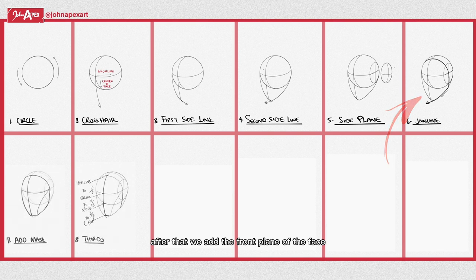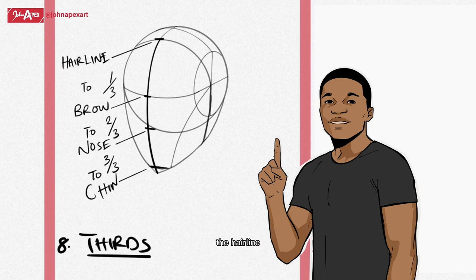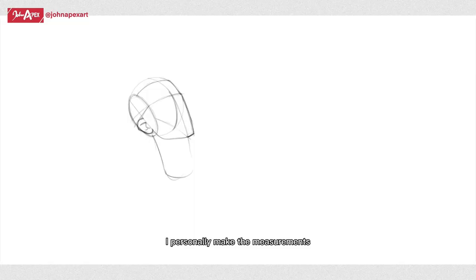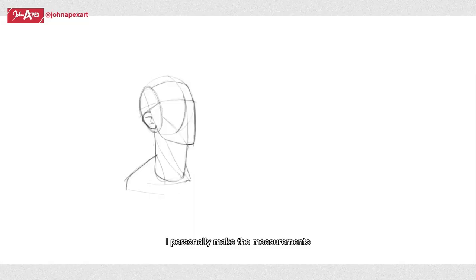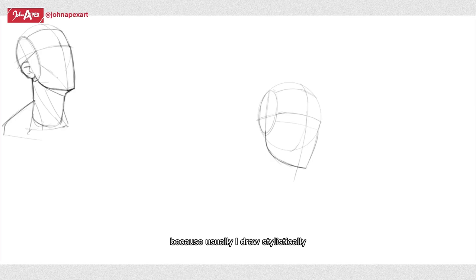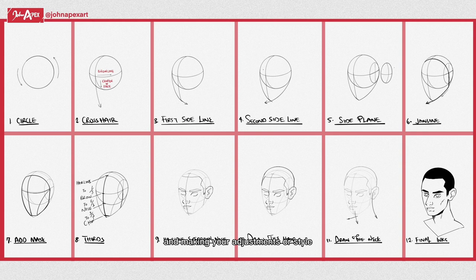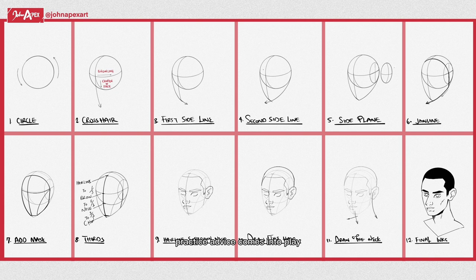After that, we add the front plane of the face. The distance between the top of the head, the hairline, eyebrow line, nose, and chin should be the same. I personally make the measurements instinctively with my eyes because usually I draw stylistically, but get the basics of this template down first before you begin going crazy and making your adjustments or style.